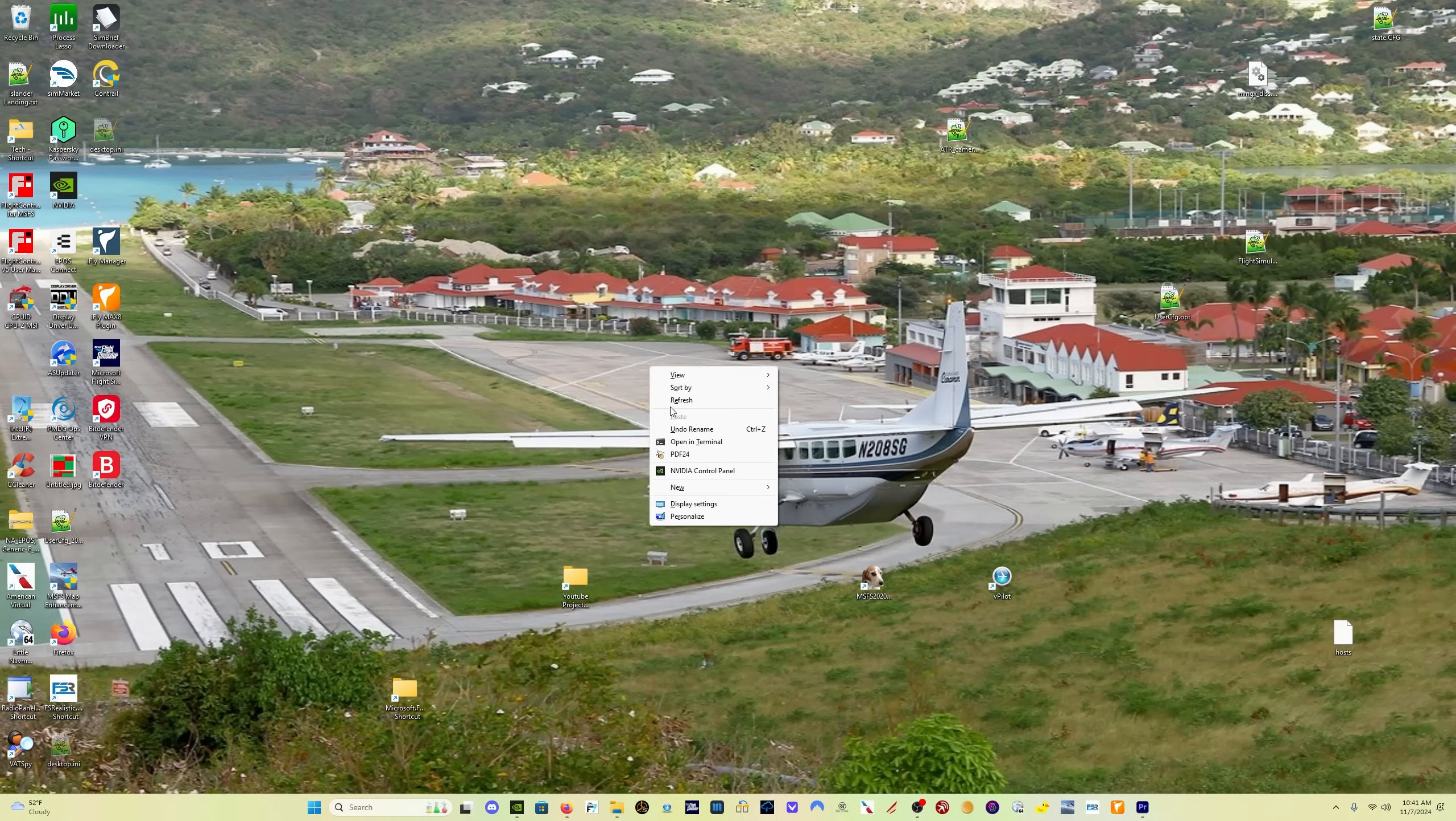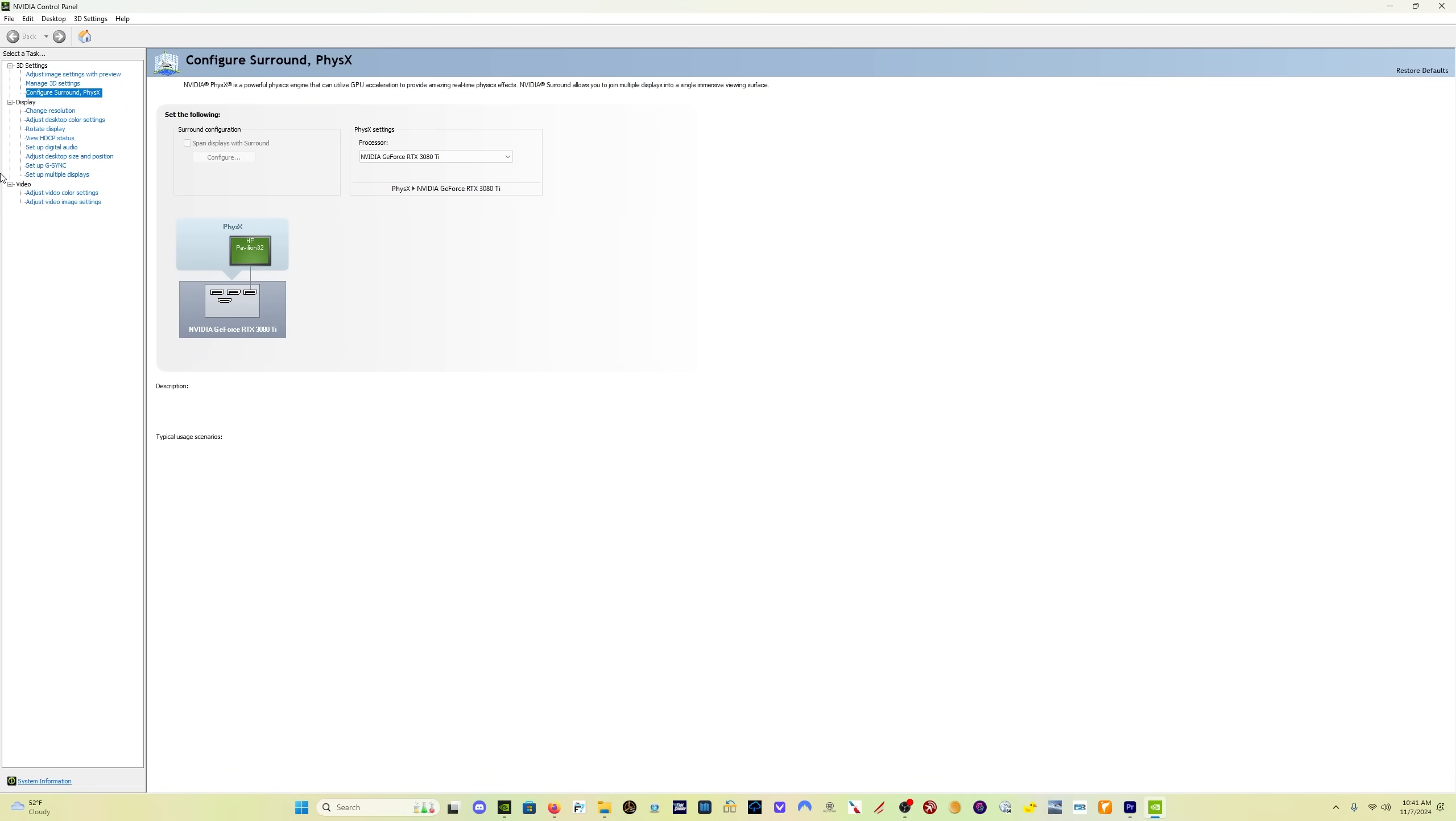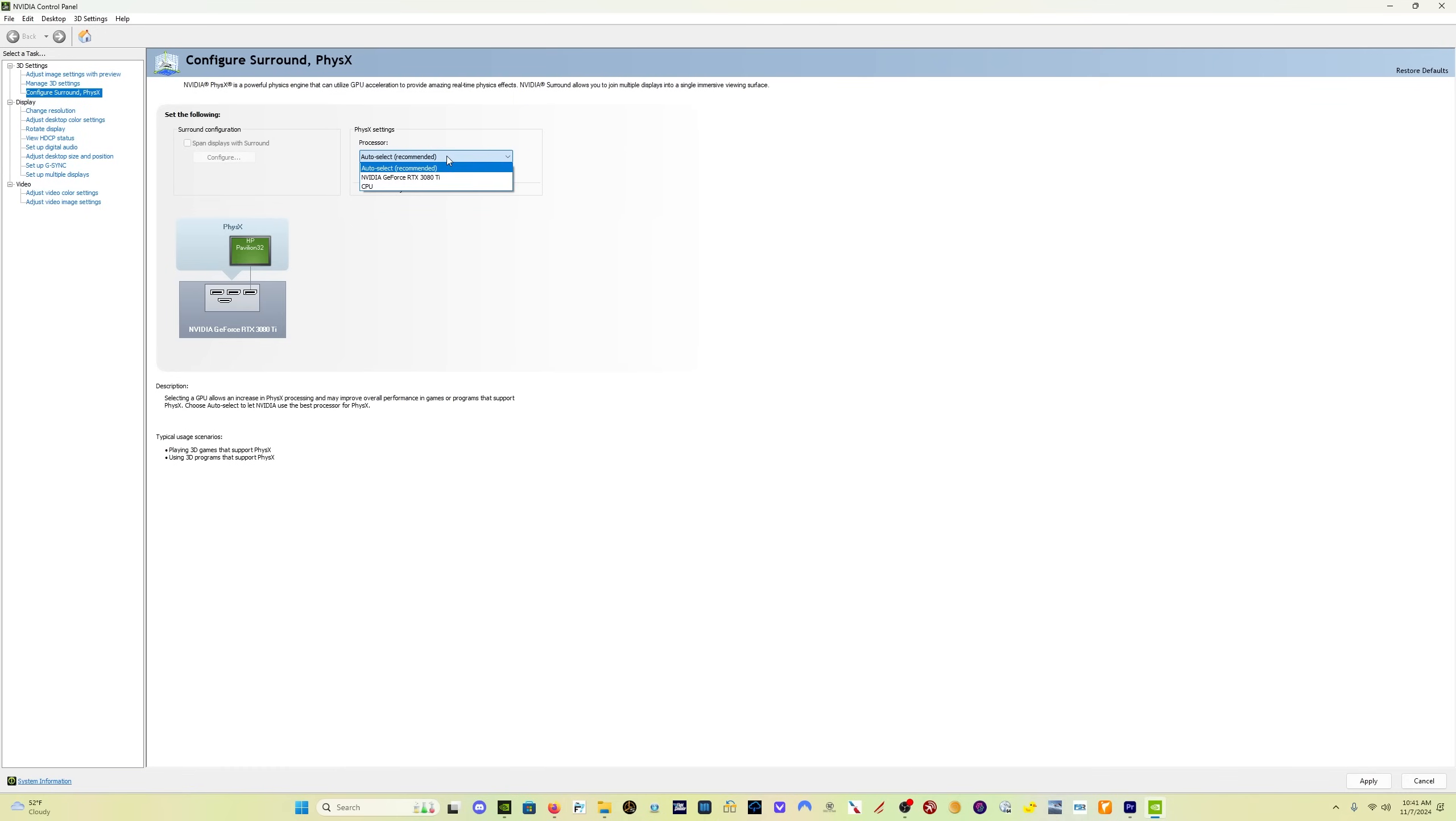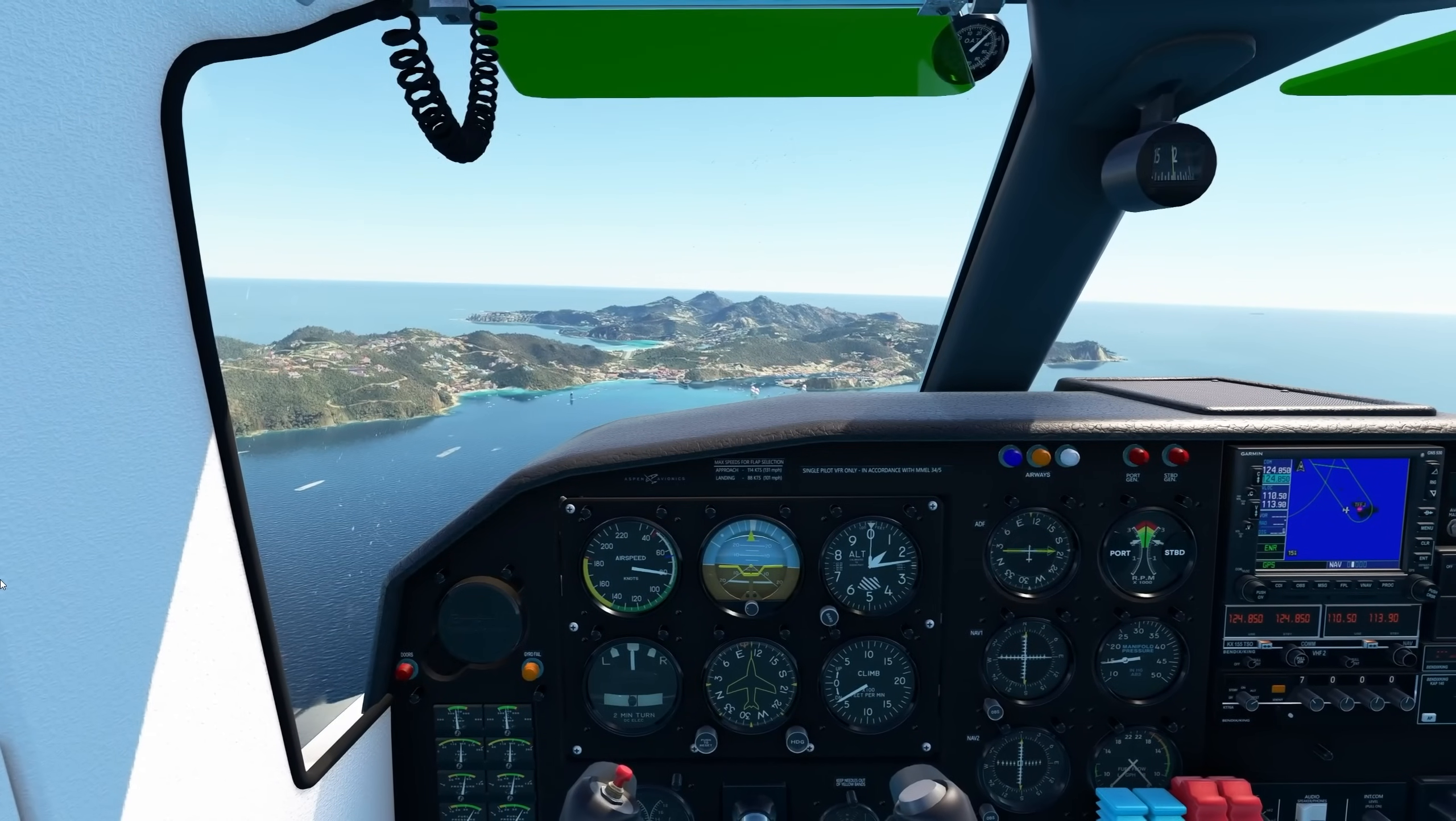And one other thing I would encourage you to check would be to come here on your desktop, right-click, come to NVIDIA Control Panel. You come up here to the left side and click on the third option down, Configure Surround, PhysX. Click on that and make sure that under PhysX Settings, I think a lot of you are going to see Auto Select, which is the recommended setting. But what you want to do is set your actual GPU here rather than the Auto Select button. So click the drop-down, find your GPU, in my case the RTX 3080 Ti, click on that, click Apply, and you're good to go.